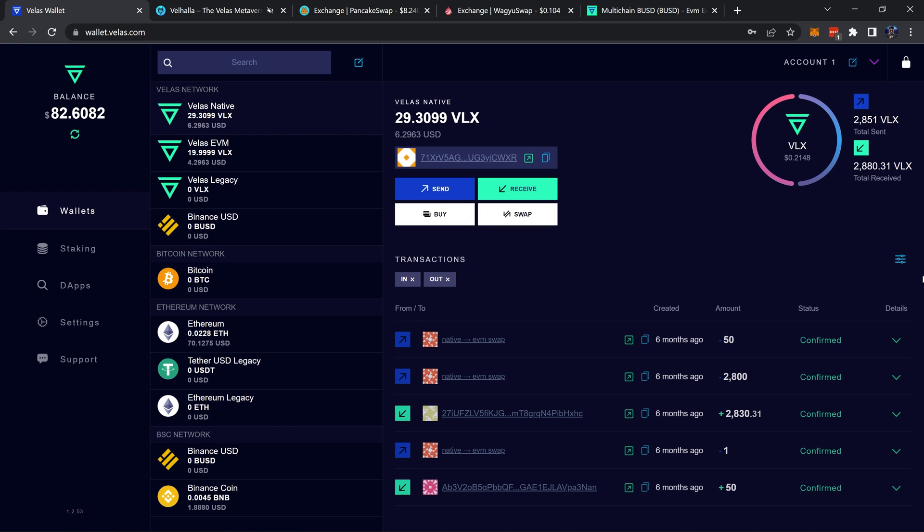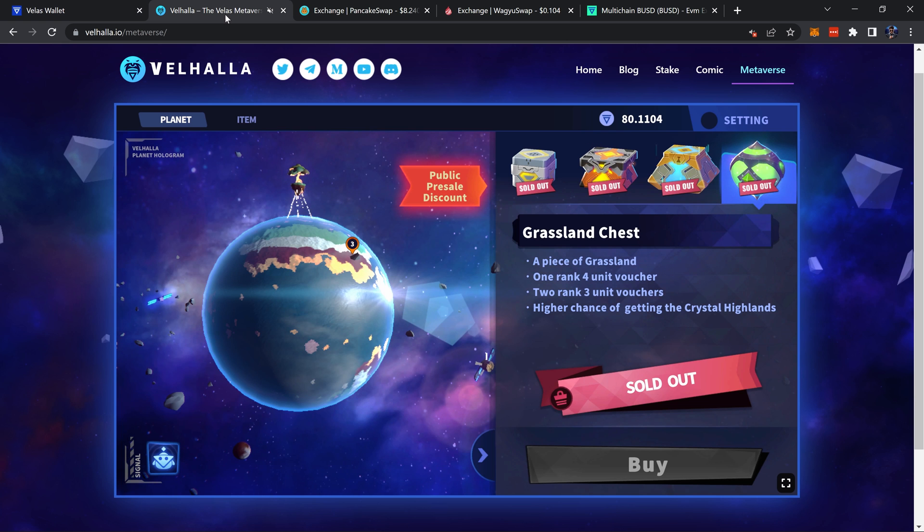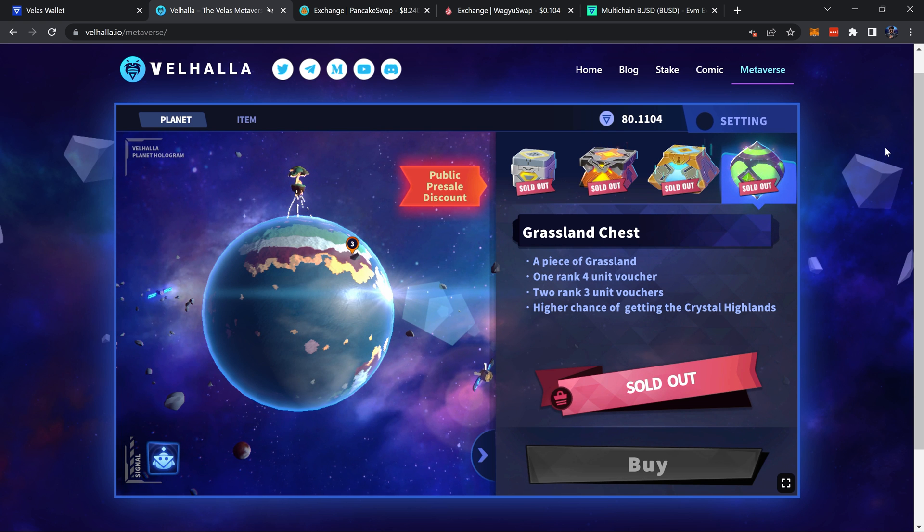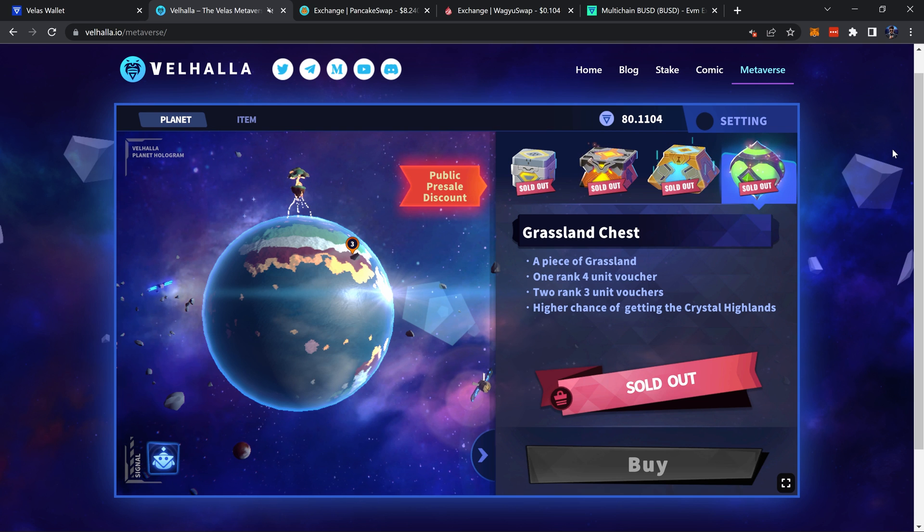Hey what's up everyone, hope you're doing well. In this video I'll be demonstrating how to swap BUSD from the Binance Smart Chain network over to the Velas network, and we're going to be using wallet.velas.com to do so. One of the reasons you might want to be getting a hold of BUSD on the Velas network compared to the Binance Smart Chain is, for example, Valhalla's recent land sale.